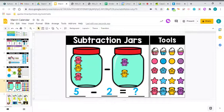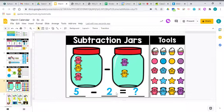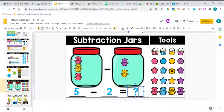So we have 5 minus 2. Now to find out what 5 minus 2 is, we have to see what we have left. Because that's what we're finding out when we're doing subtraction. What is left? And how many bears are left?